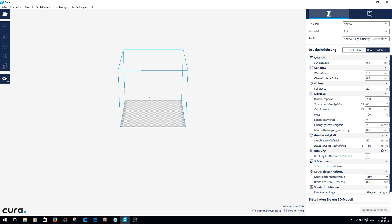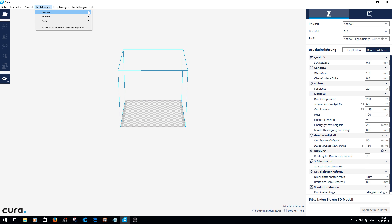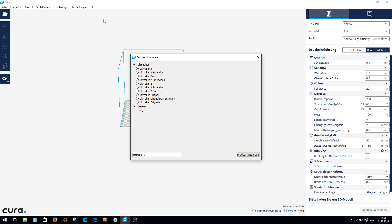I've already done this, so I'm doing it again now. Click Settings, Printer, Add Printer. Select Custom Printer and click Add Printer again.